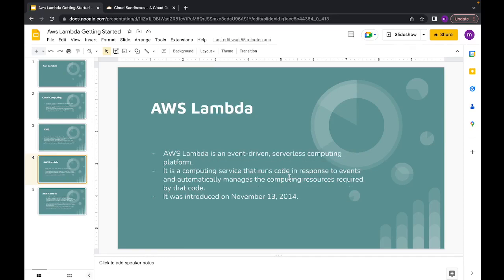AWS Lambda is one of the services provided by AWS. It's an event-driven and serverless computing service — event-driven meaning you need some event and based on that event Lambda will execute your code. When I first heard the term 'serverless' I couldn't wrap my head around it — I couldn't think how something could run without a server. After researching it I understood: serverless means we as users are not responsible for handling the servers; AWS handles it for us, and that's why they call it serverless.